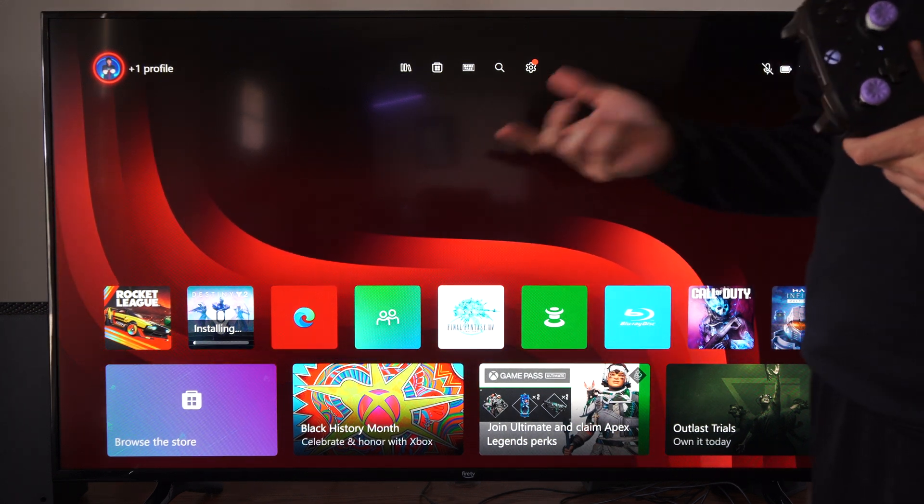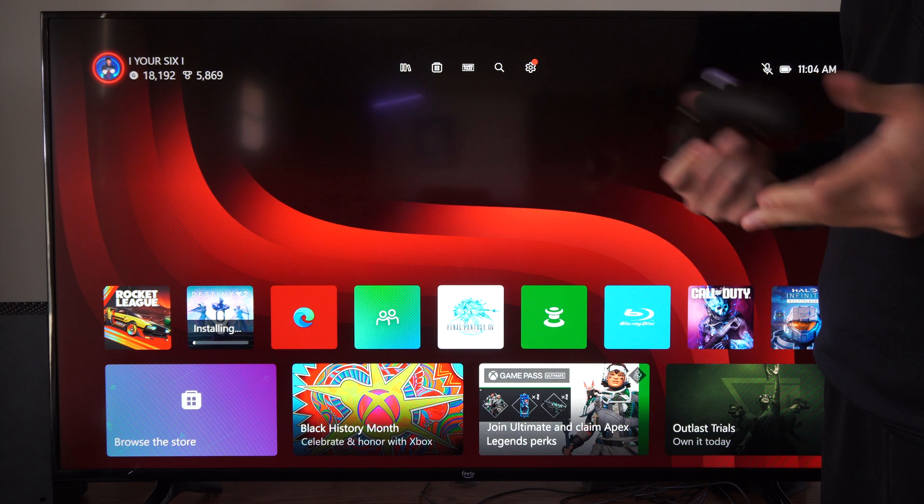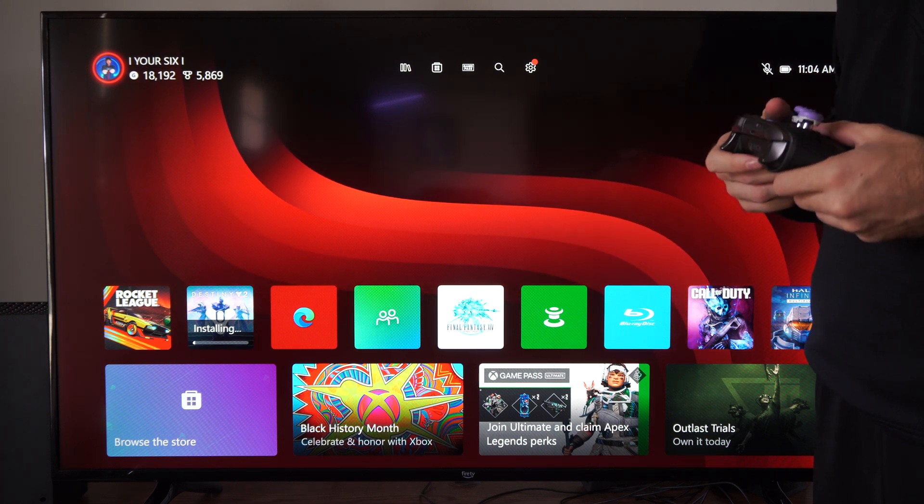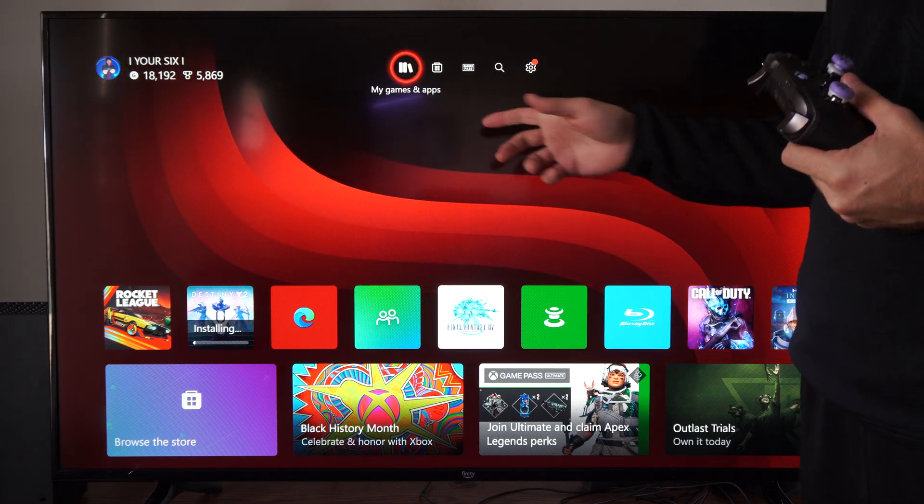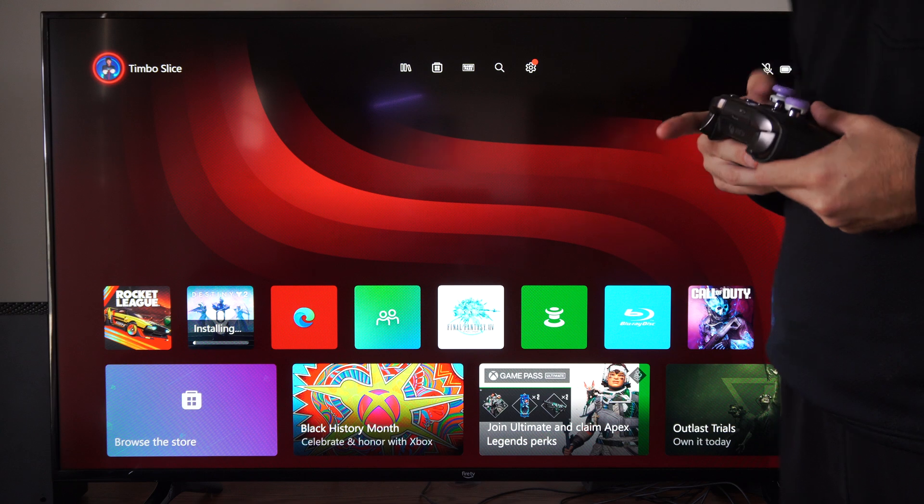Maybe you signed in accidentally with an account or something like that, but you want to go ahead and just log out. On the home screen here, you can go over to your profile and select it.